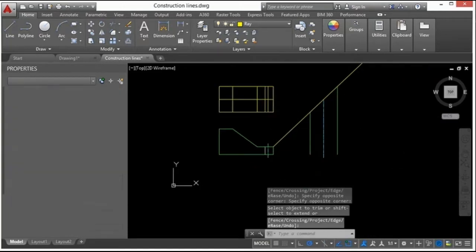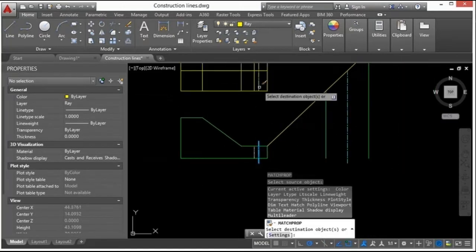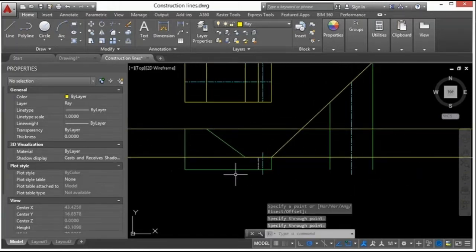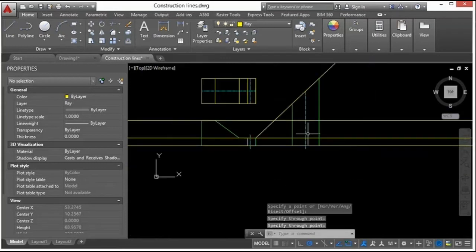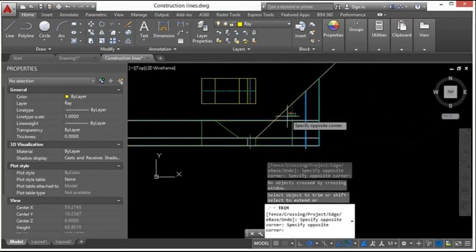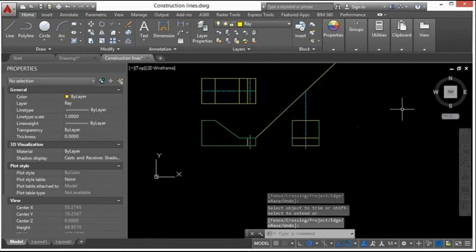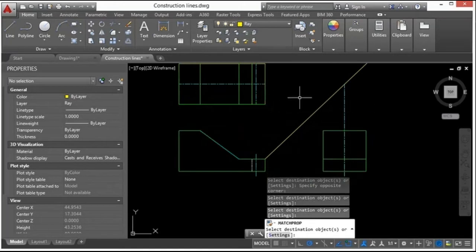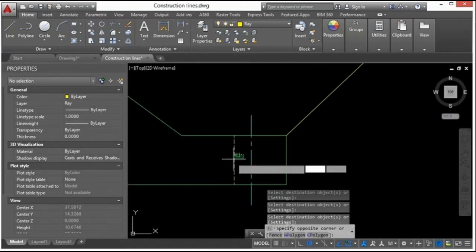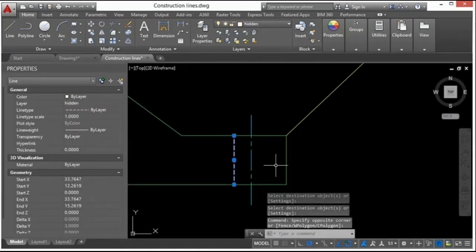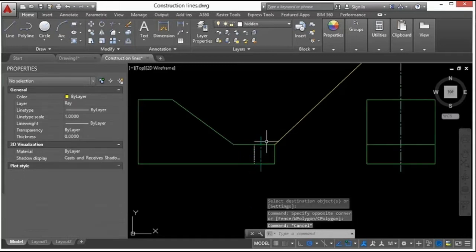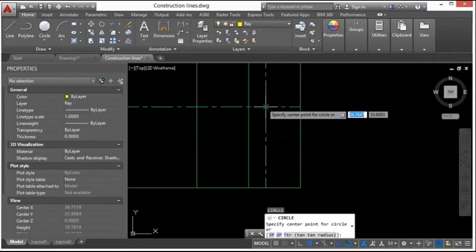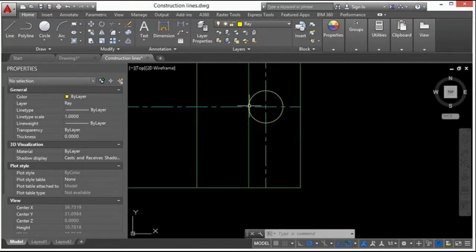I can also match properties for my center lines and start trimming up this side as well. I'll use match properties again to get everything on the right layer. This is a dashed line, which means there's a little cutout, and since there's a center line here that tells me there's a circle, so I'll start the circle command.